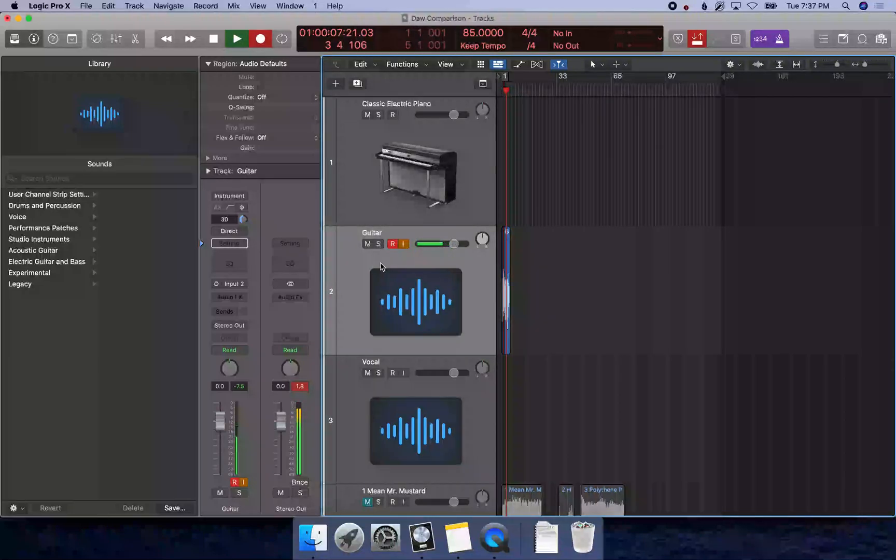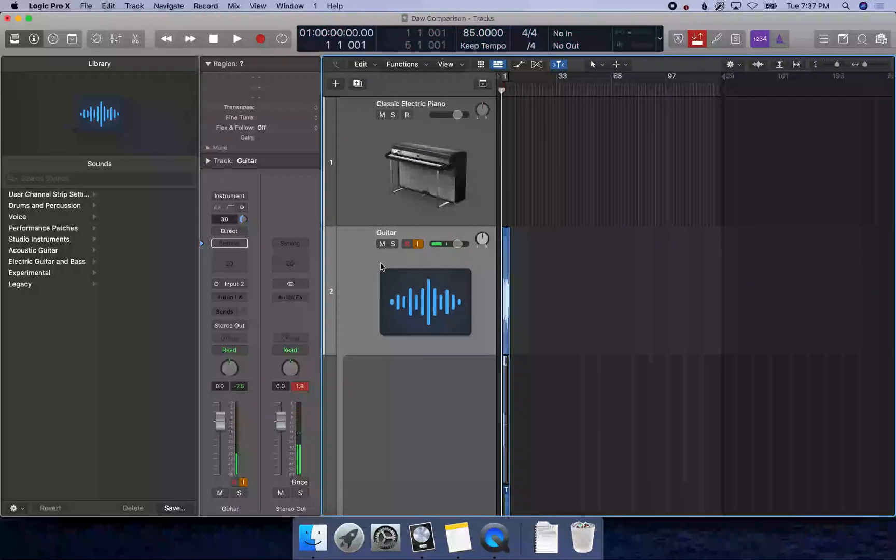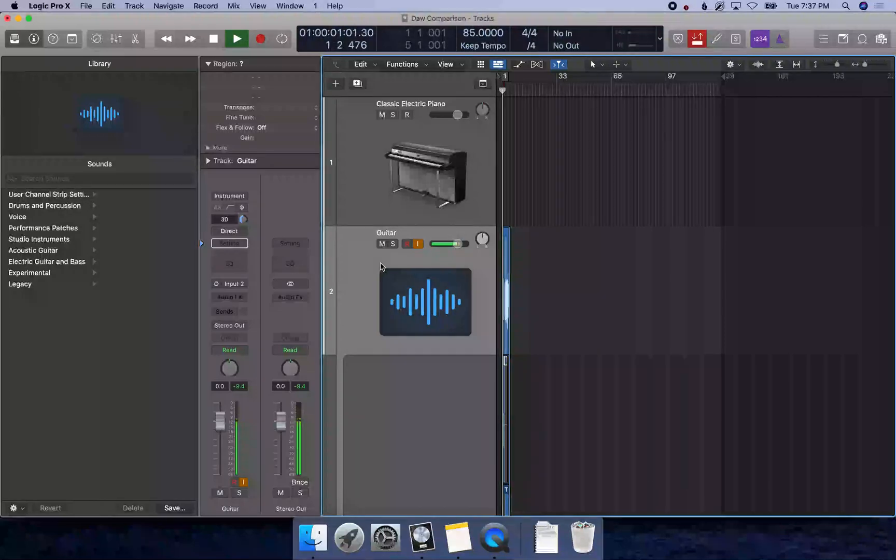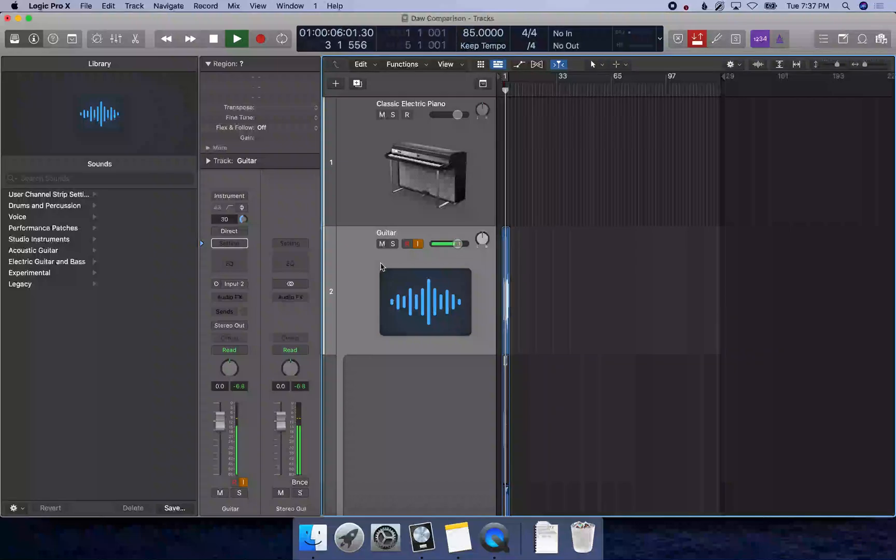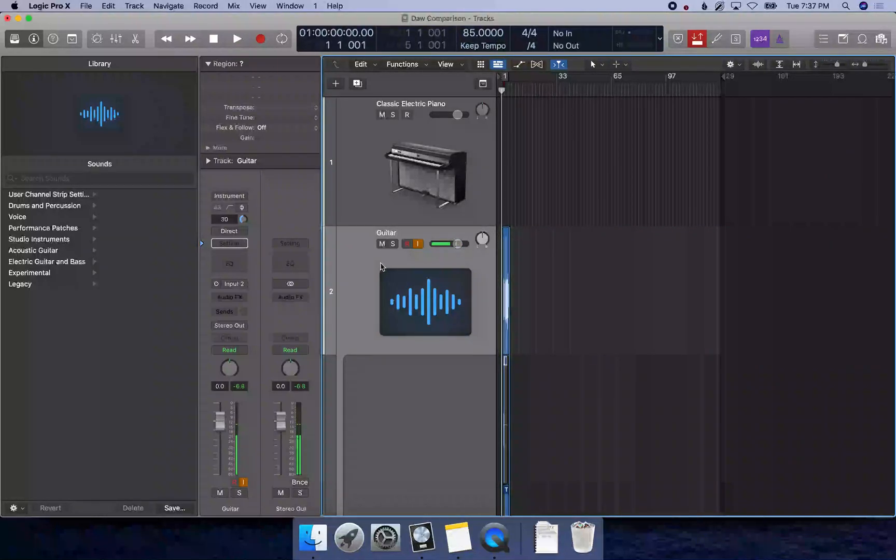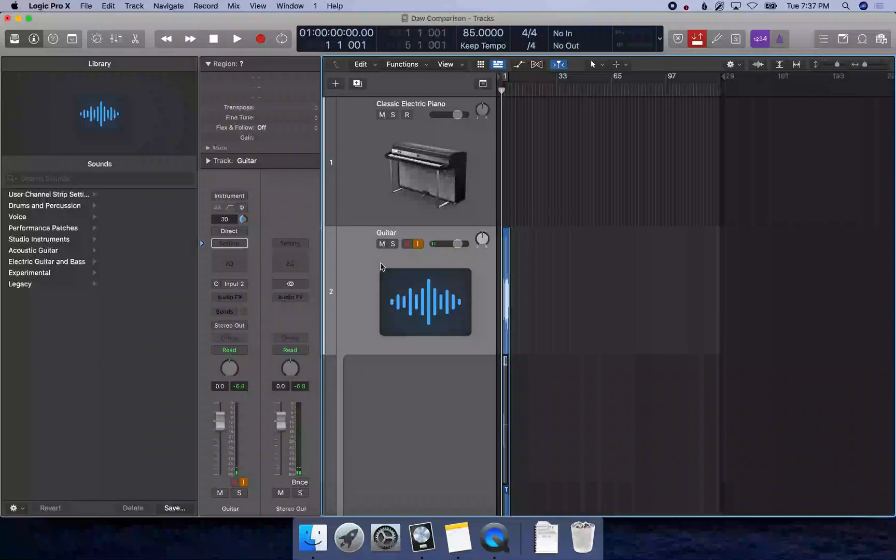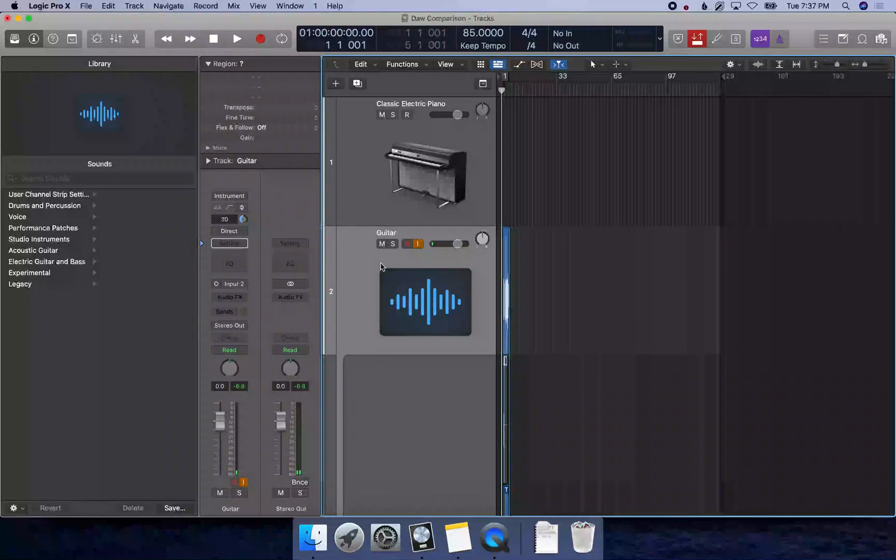All right, now let's play this back. In Logic, when you record without first undoing or deleting what was previously there, it will create a take folder, or a playlist as it's known in Pro Tools.